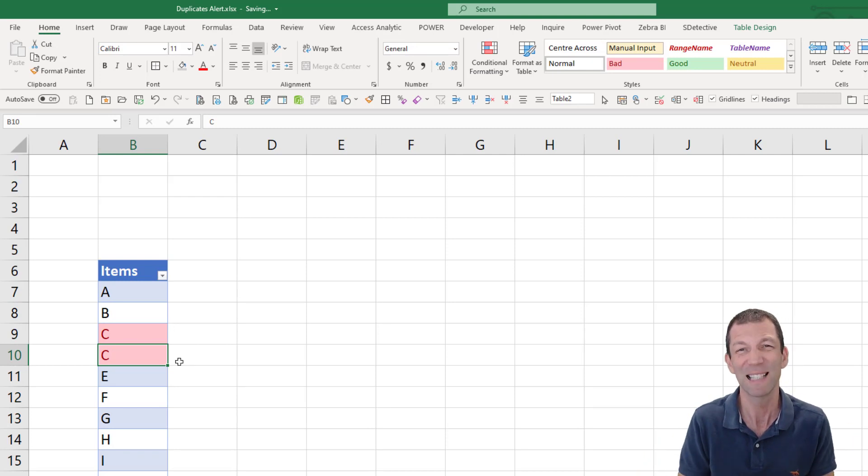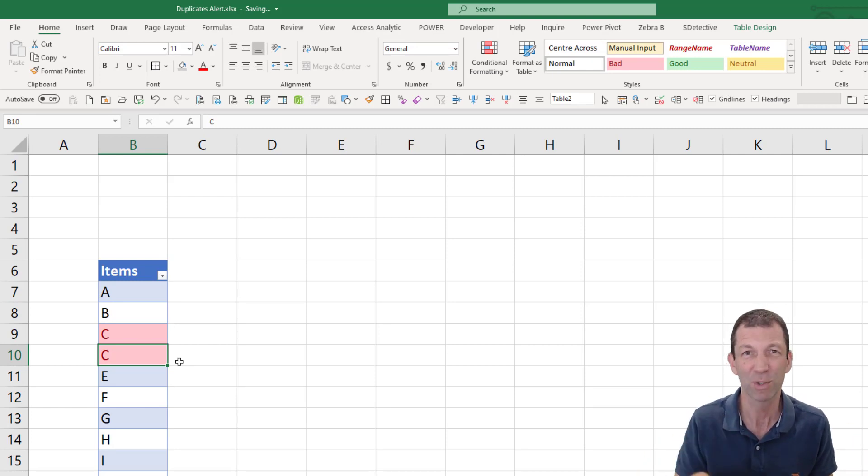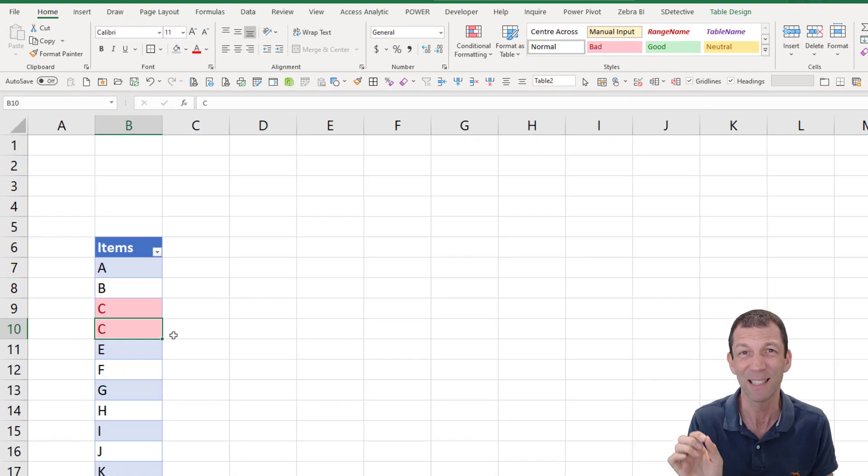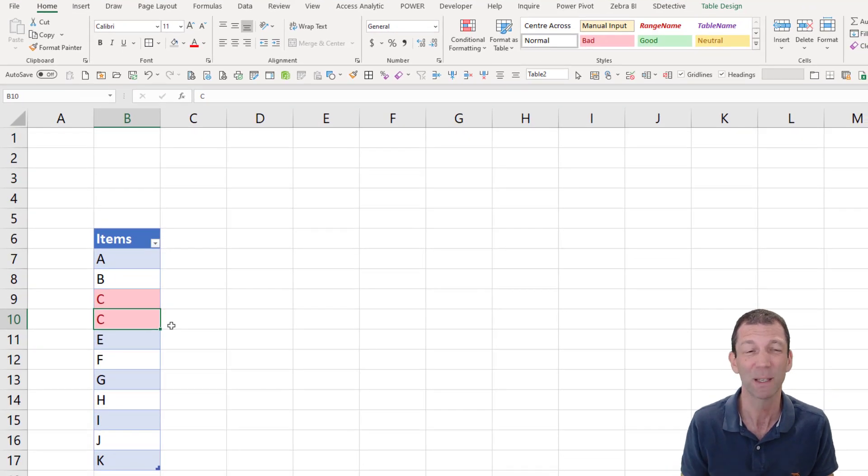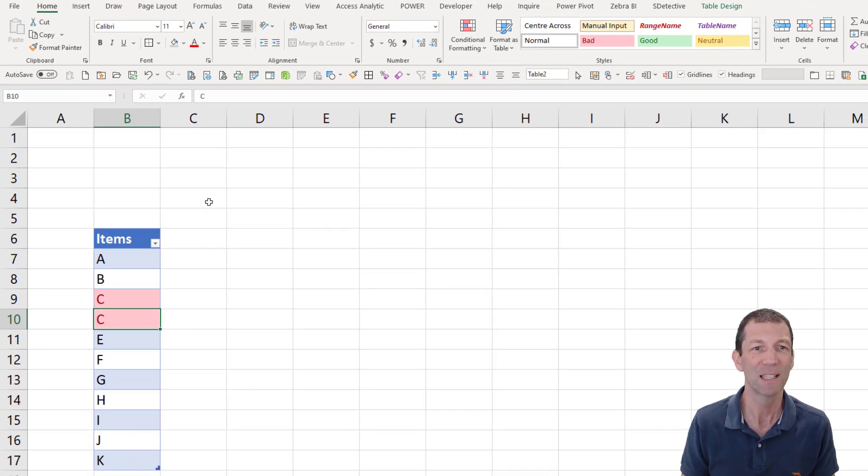But if this list is really long, you don't want to be scrolling up and down. You want a nice alert at the top to tell you there's a duplicate. Okay. So this is the technique.